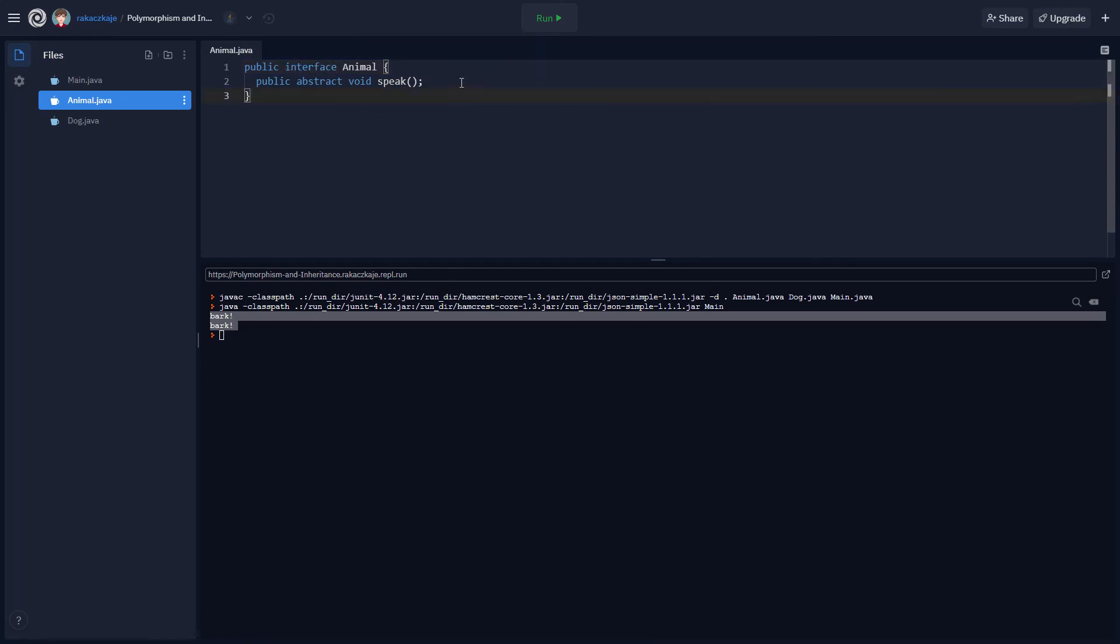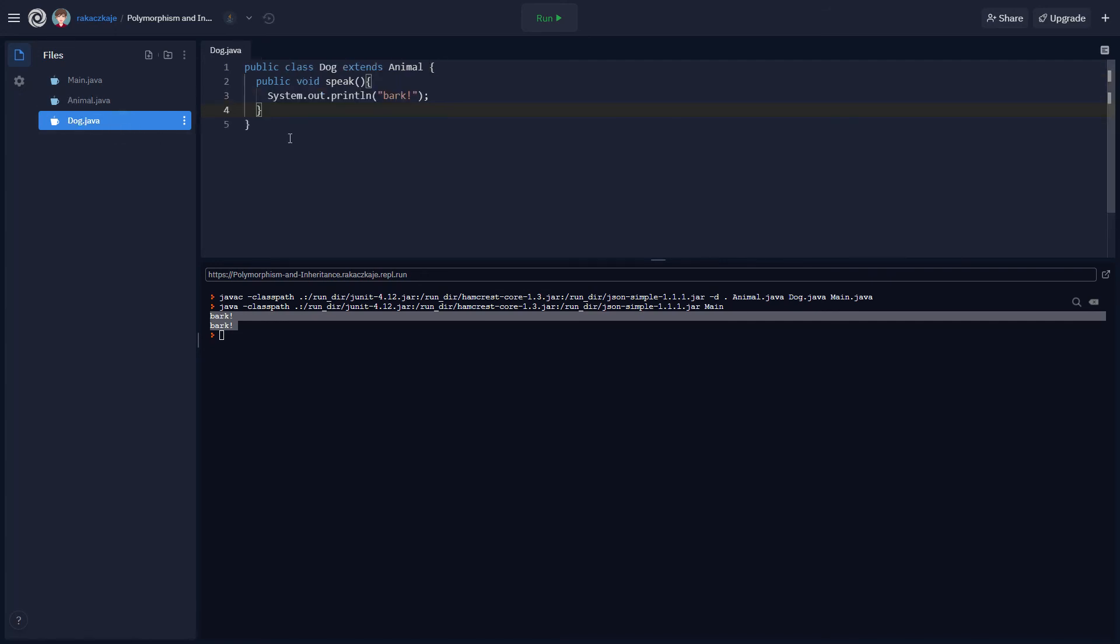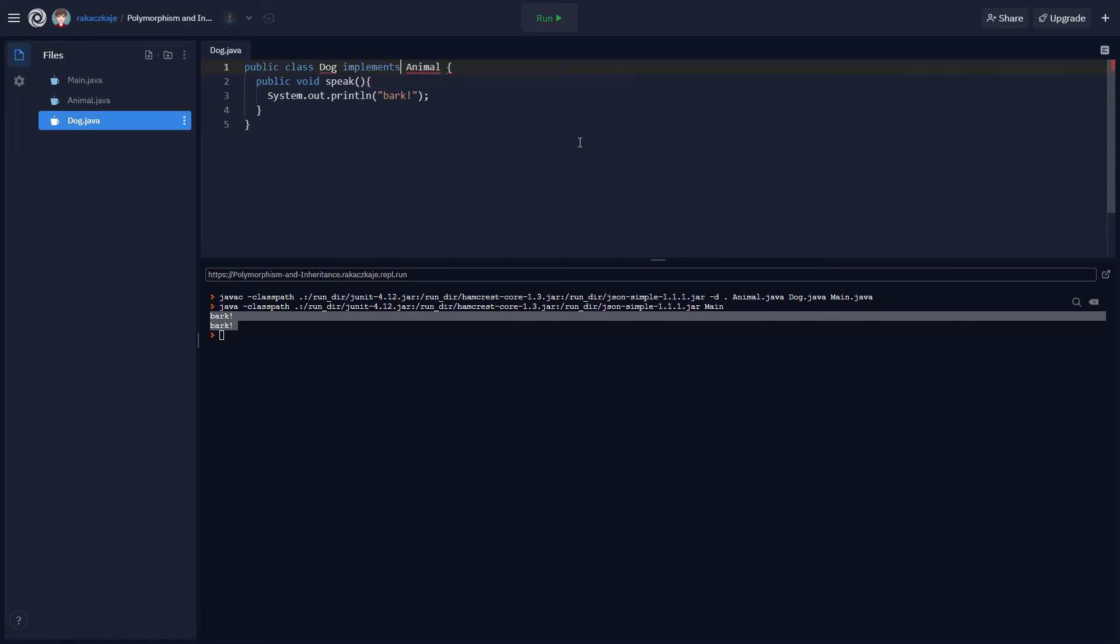All right. So now, again, we have an interface instead of a class. And we're just going to go ahead and make sure that everything's going to work still in dog. Now, because an interface isn't a class, unlike an abstract class, which is still a class, we can't actually use this extends keyword. Instead, we're going to need to use the implements keyword. All right. That's really important. When we are implementing an interface, we use the keyword implements. And when we are extending a class, we use the keyword extends.